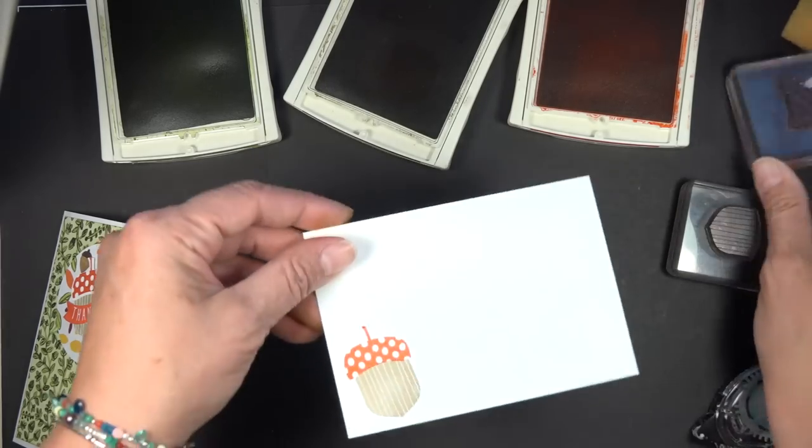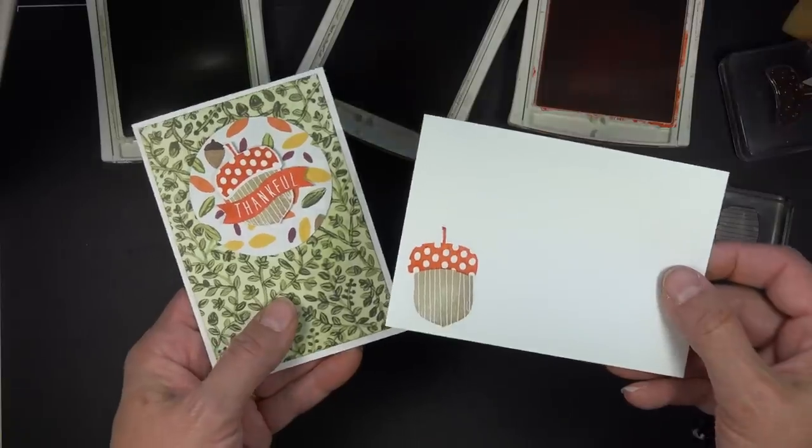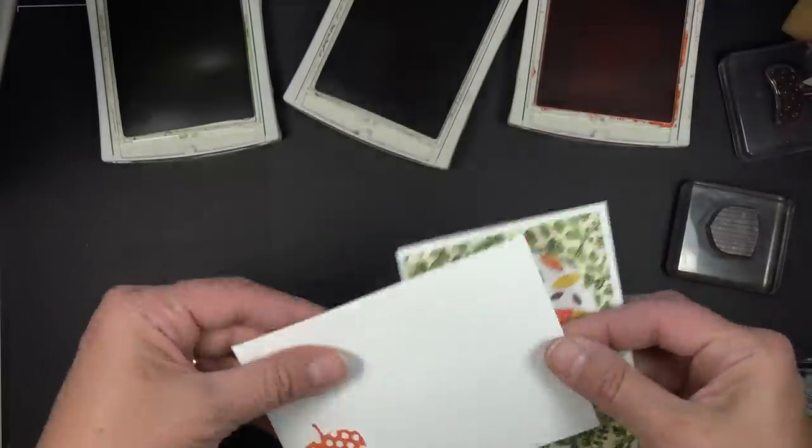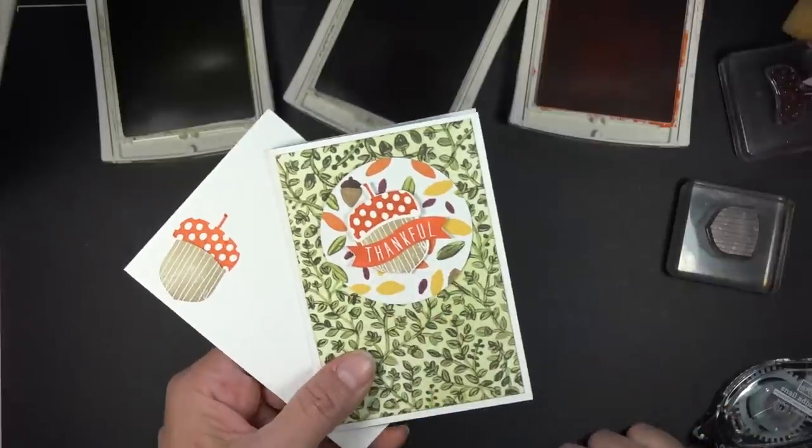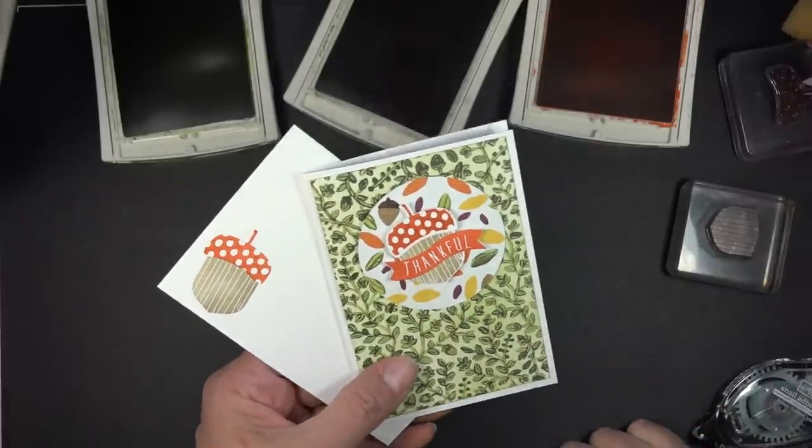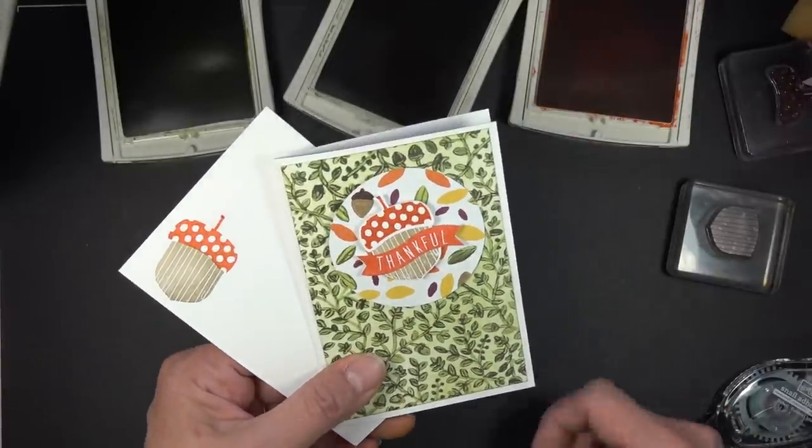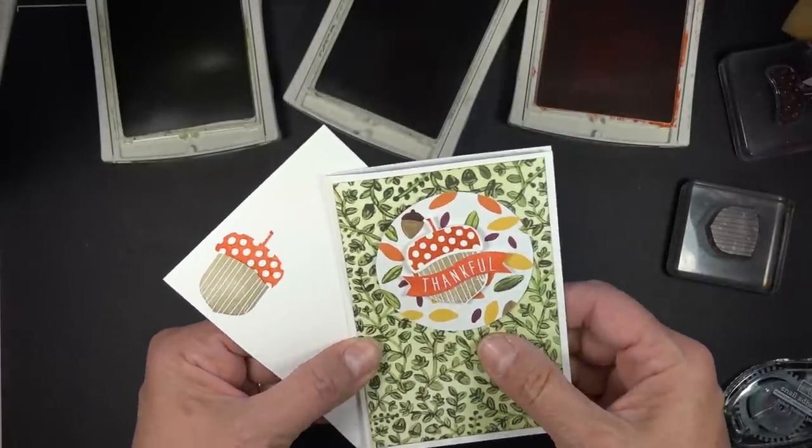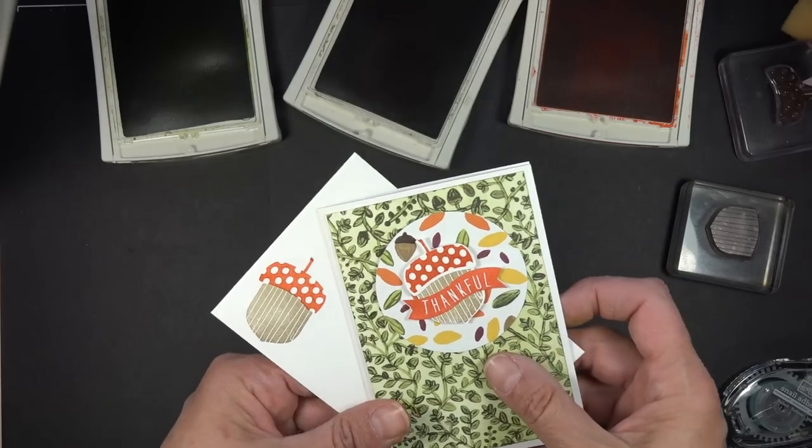So there you have it, just a really quick way to use that acorn punch. If you haven't done so, you may want to visit my website, sign up for my newsletter, where I offer tips, tricks, and techniques each week. Thank you and I hope you have a great day.